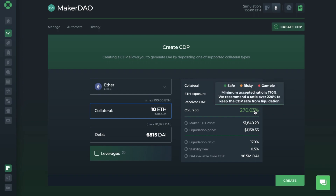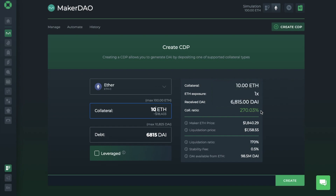Then over on the right, it'll give you a summary, showing your collateral, your exposure which is 1x, the amount of DAI that you're going to receive, and the ratio is currently showing in green. Because cryptocurrency is so volatile, for every dollar that you'll borrow, you'll always need to have at least 170% locked in as collateral. And if the price of ETH falls and you then have less than 170%, the system will start to sell off your ETH to pay off the debt. Therefore, if there's a bigger buffer between you and the 170%, it's deemed as safe. They recommend 220%, as you can see from here. And it gets riskier the lower the ratio falls. It's also showing the current Maker ETH price, and if the price were to fall to the liquidation price, you could get liquidated. There's a stability fee, which is the fee for the service, and these fees do change. Plus, it'll show the amount of DAI that's currently available to borrow.